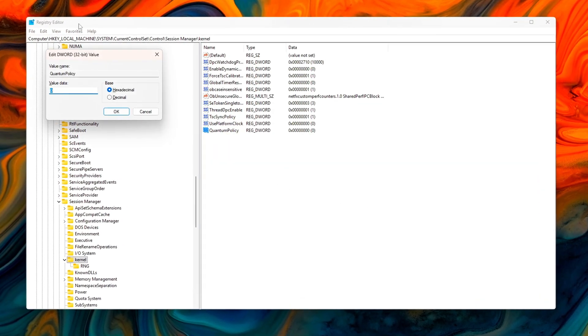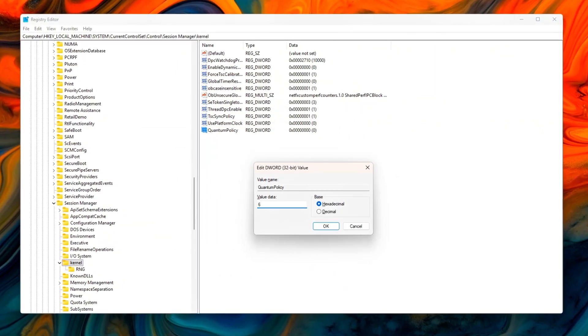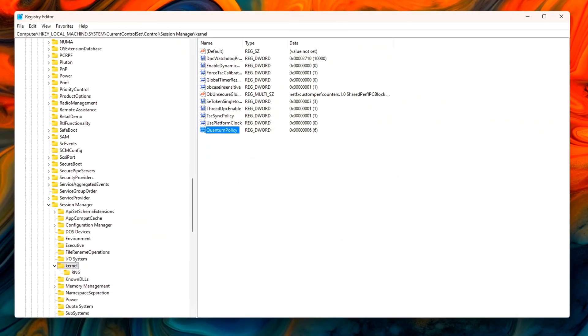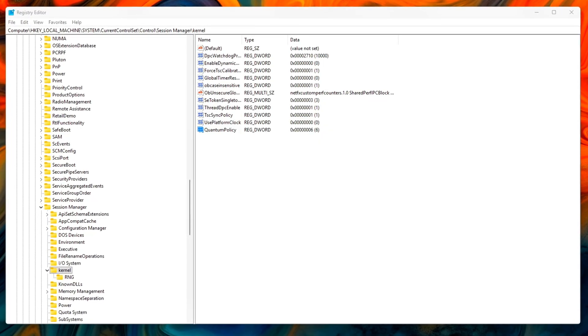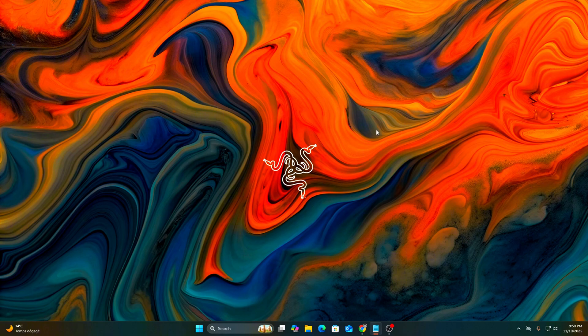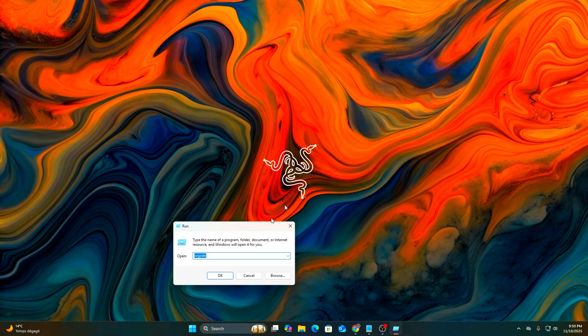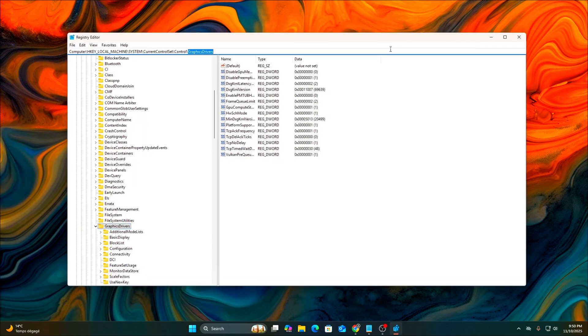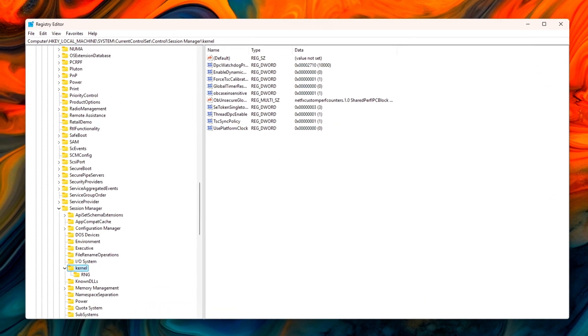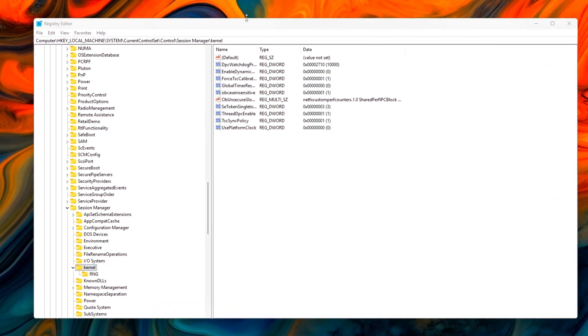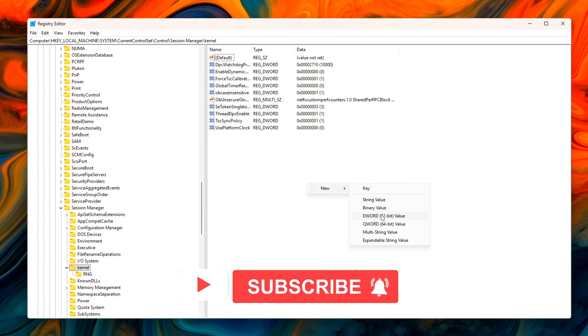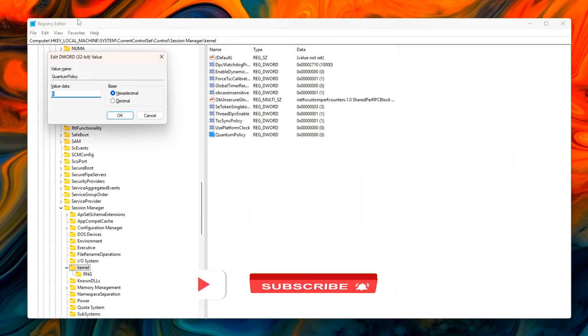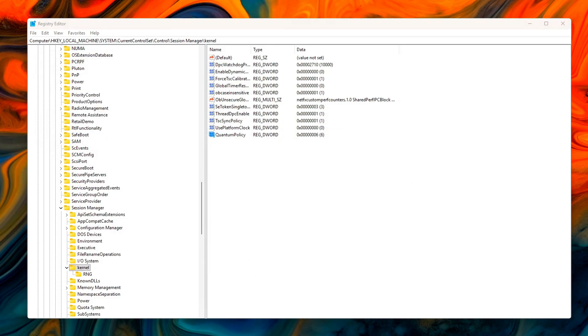To unlock better responsiveness, we can manually set the quantum policy to prioritize faster task switching and steadier CPU timing behavior. Run RegEdit, navigate to the path, and create or modify the following DWORD 32-bit value: Quantum Policy equals 6. This setting enables high responsiveness mode, telling Windows to keep CPU threads active slightly longer before yielding control.